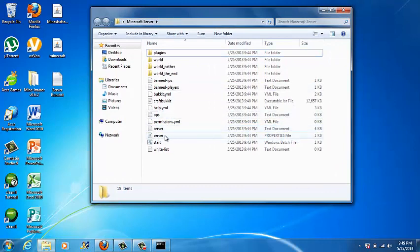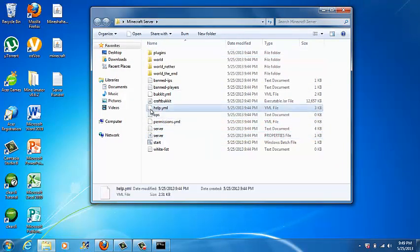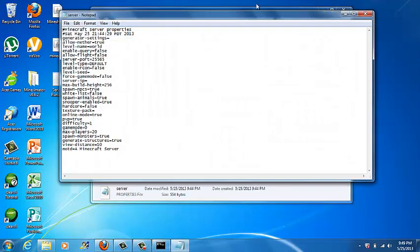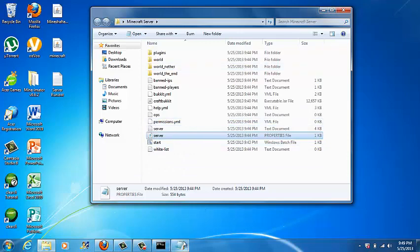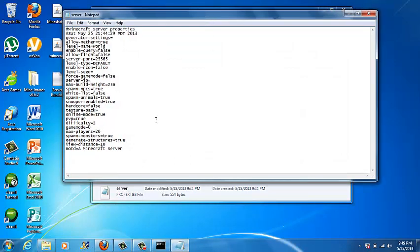Now go to your Minecraft server folder and click on server.properties. It's a blank page that should open. It will say it cannot run the file — just click Open, then open with an existing program. Select Notepad and click OK.